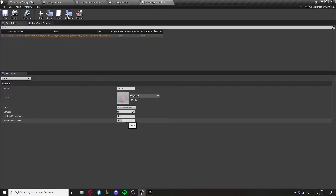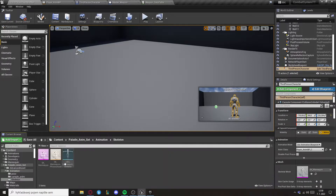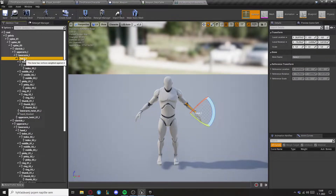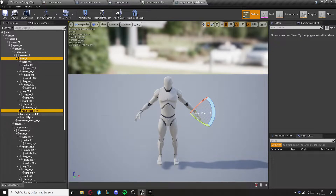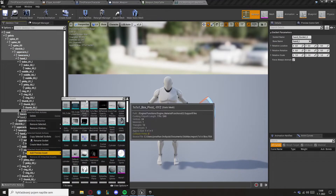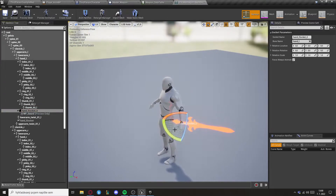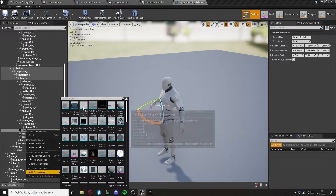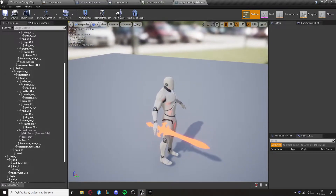Add a new weapon with the plus button and set the row name to the name of the weapon. Set all your variables and now let's get your sockets. Go to your skeletal mesh and create the sockets — I have them already created, but if you want to create them just right-click on a bone and add a socket. You can also add a preview mesh so you know how the weapon will behave, and rotate it so he holds it correctly. Make it for both hands and then copy the socket names and set them in the weapon data table.